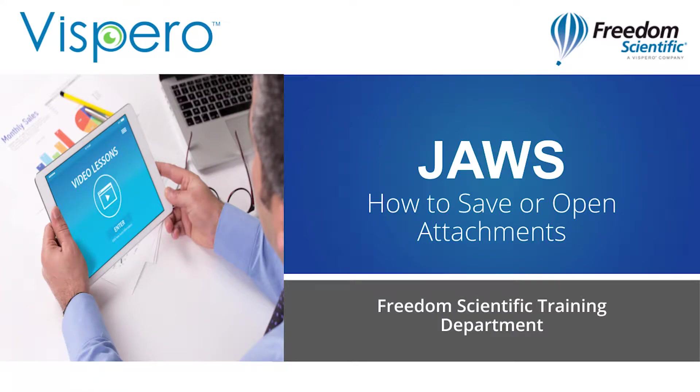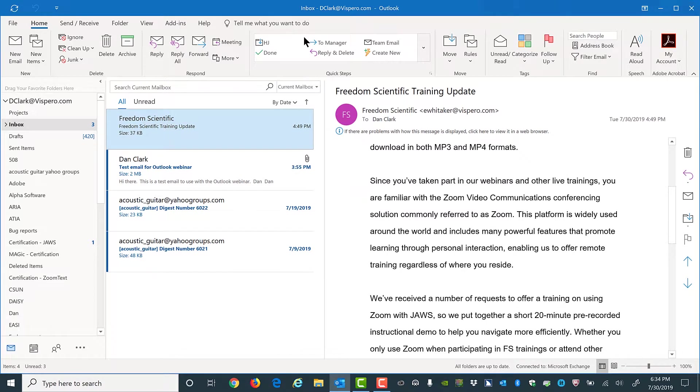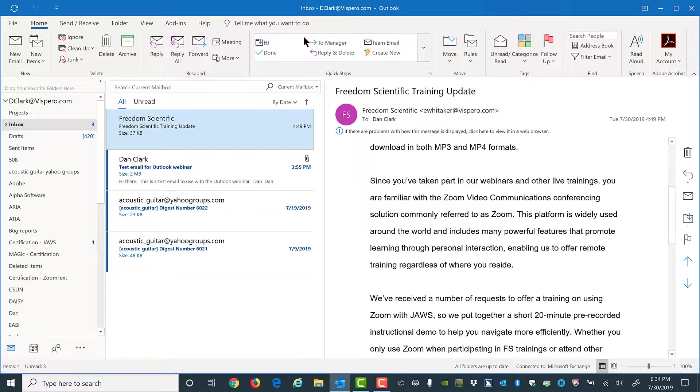How to save or open attachments within an email. I know an email has an attachment because JAWS will speak it when I'm in the email list. We heard one a moment ago. I'll press down arrow to find it.